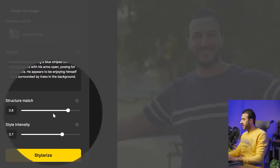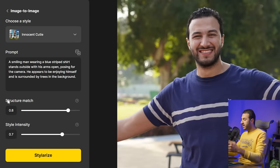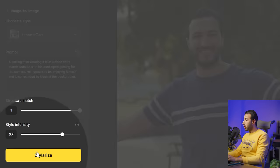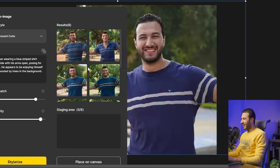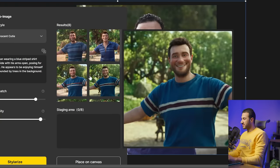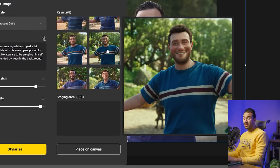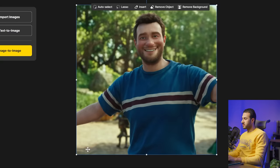We want the cartoony style, so we'll go to 'Innocent Cutie' style and press on it. We can use these two sliders to control the end result — if I want the end image to be as close as possible to my image, I'll increase the Structure Match, and this controls the intensity of the style. Let's press Stylize and see the magic. It may not give great results the first time, but after one trial I got this one which is decent enough.